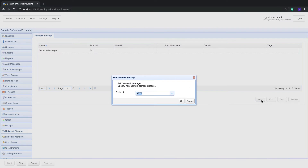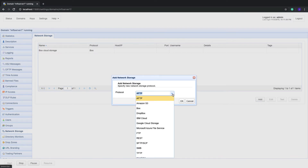Now select Dropbox from the Protocol drop-down list. Notice that you have several other network storage options in there, including Amazon S3, Box, Azure Files, IBM Cloud, and even non-cloud services like FTP, SFTP, SMB, and many others.